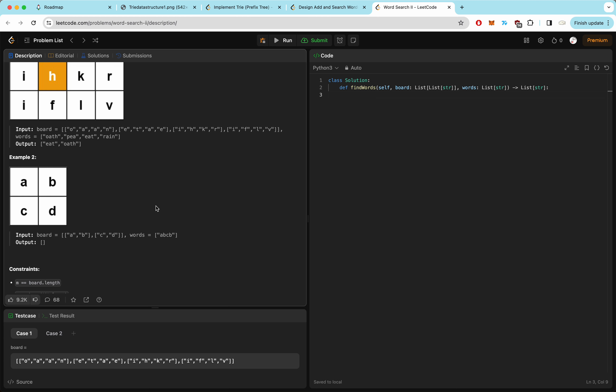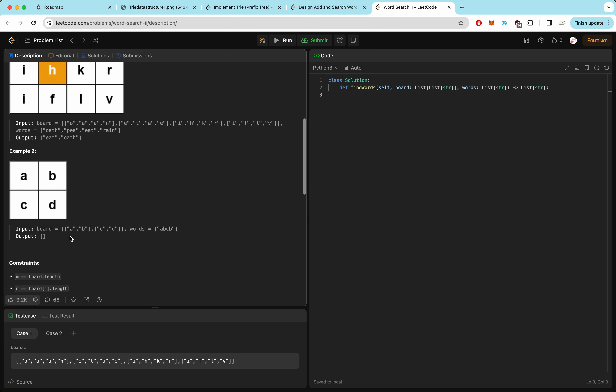In example two, we're looking for A, B, C, and B — but there's only one B on the board, and each character can only be used once, so we can't find any word requiring two Bs. We return nothing.